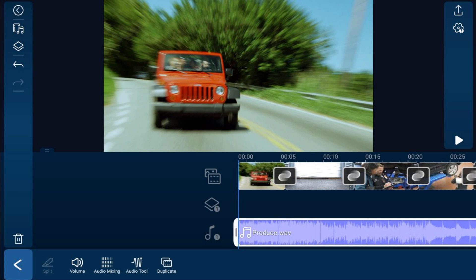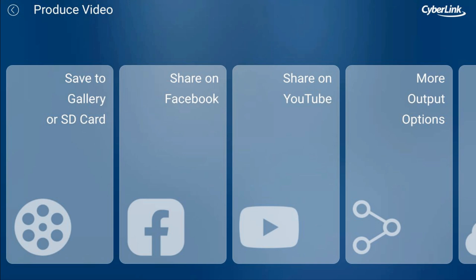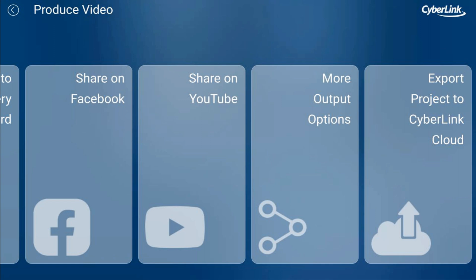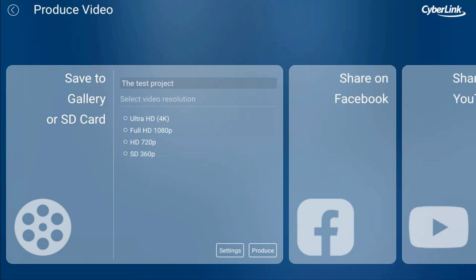Now that your audio, assets, and video are all put together, you want to produce your video to share it online or play it on your device. Tap the Produce icon — you have options to share to Facebook, YouTube, other platforms, or send to the CyberLink Cloud. We're going to save it on our device, so tap Save to Gallery or SD Card. You can choose Ultra HD/4K, Full HD, Standard HD, or Standard Definition.